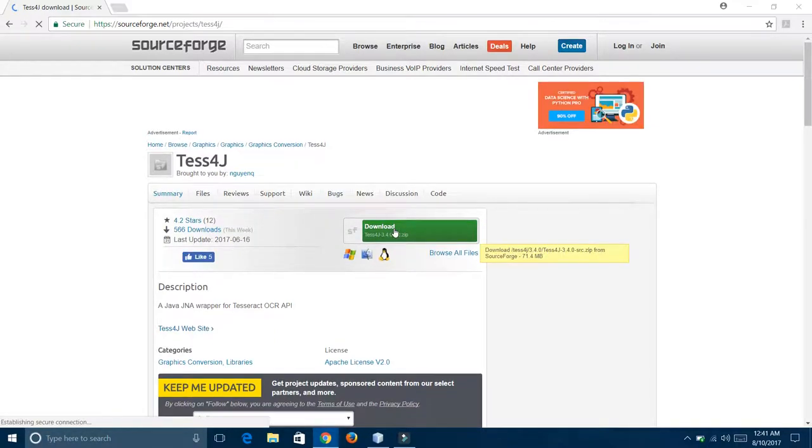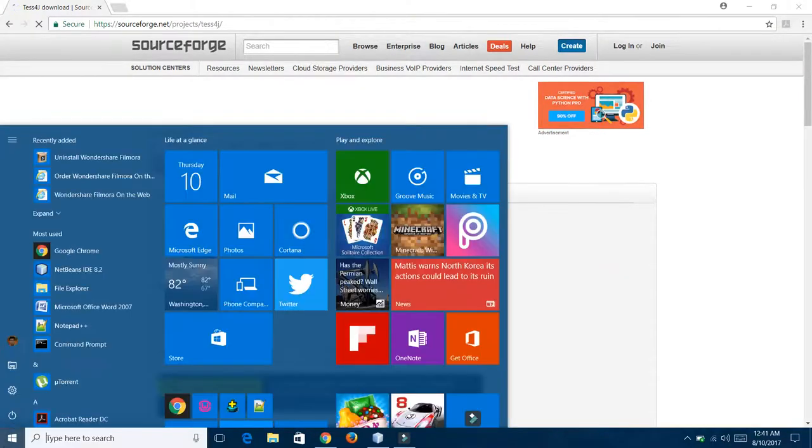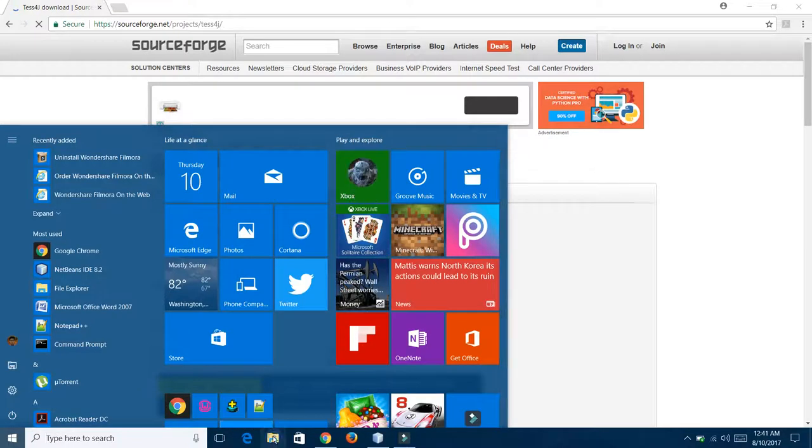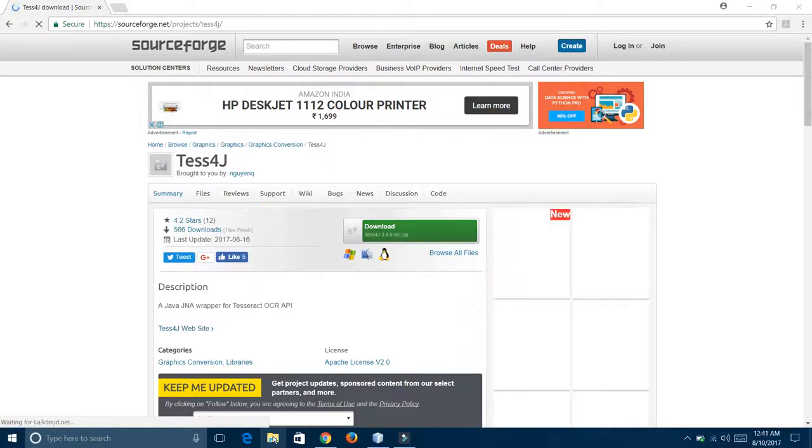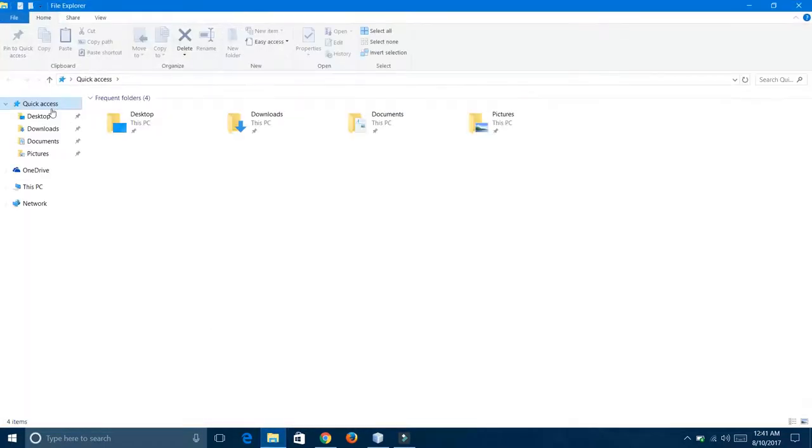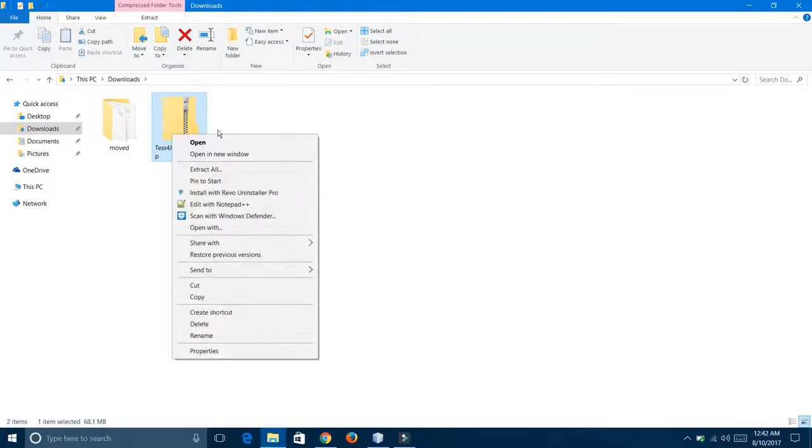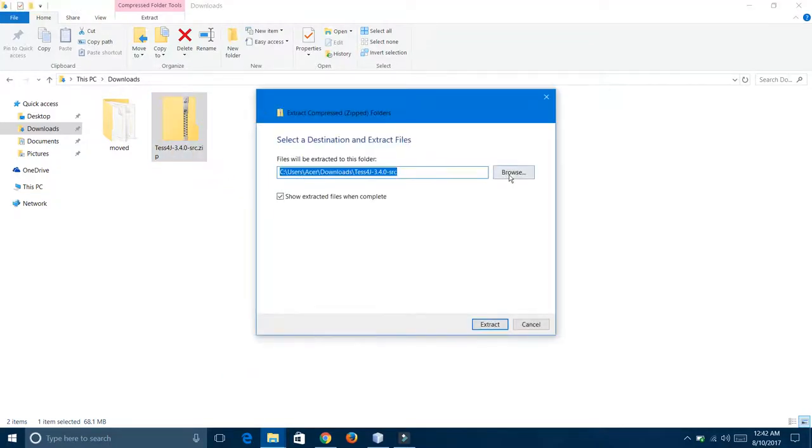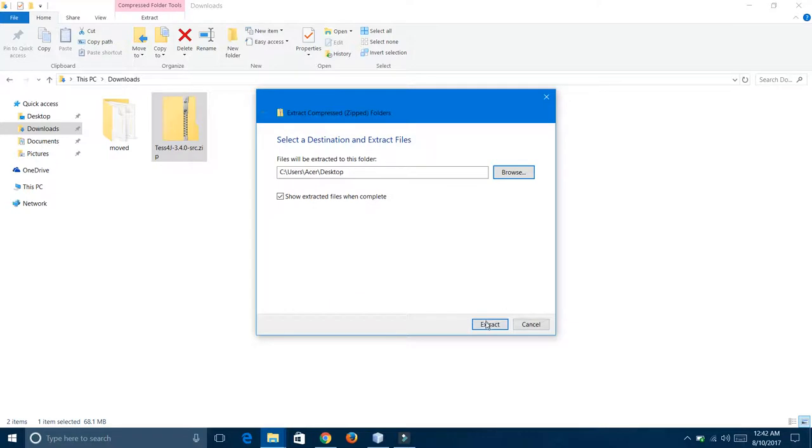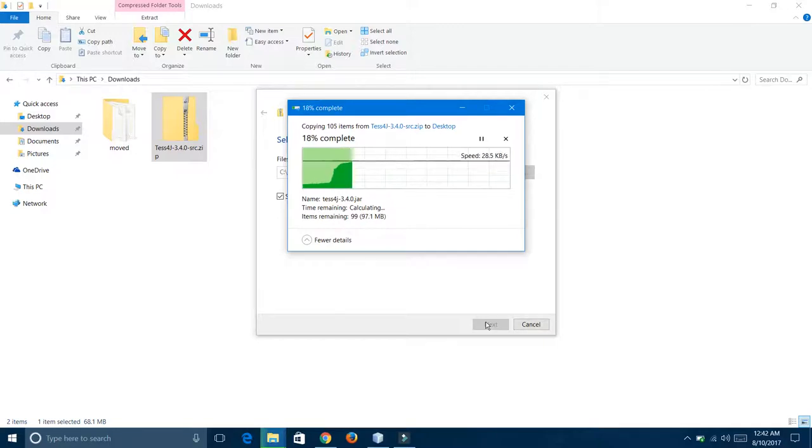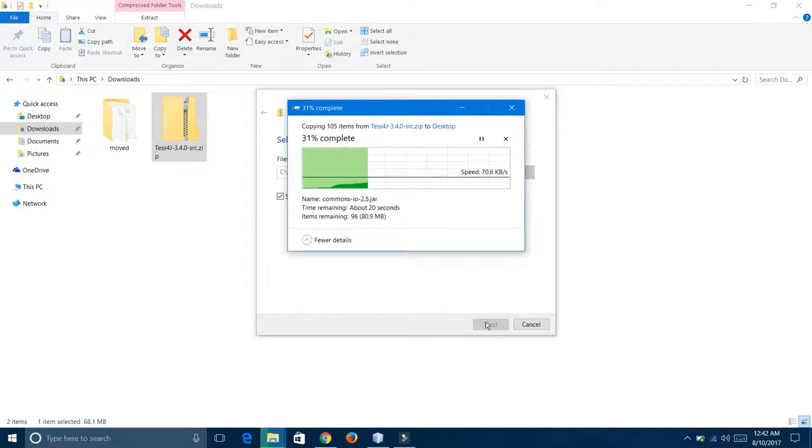I am going to show you. I am going in my computer to downloads. I have this file, so I am going to extract this on desktop. Wait till it extracts totally.